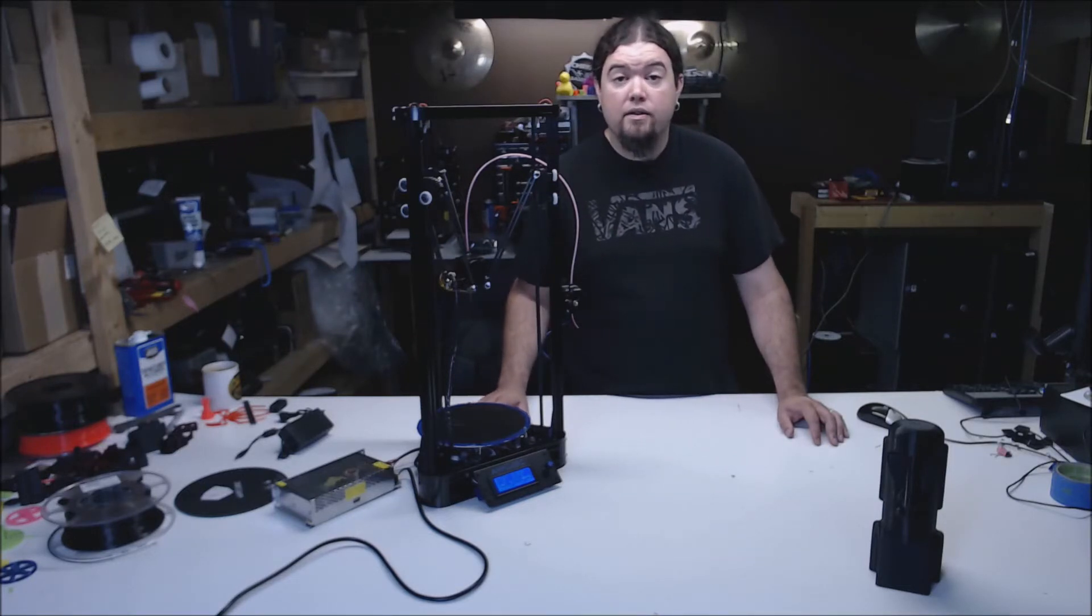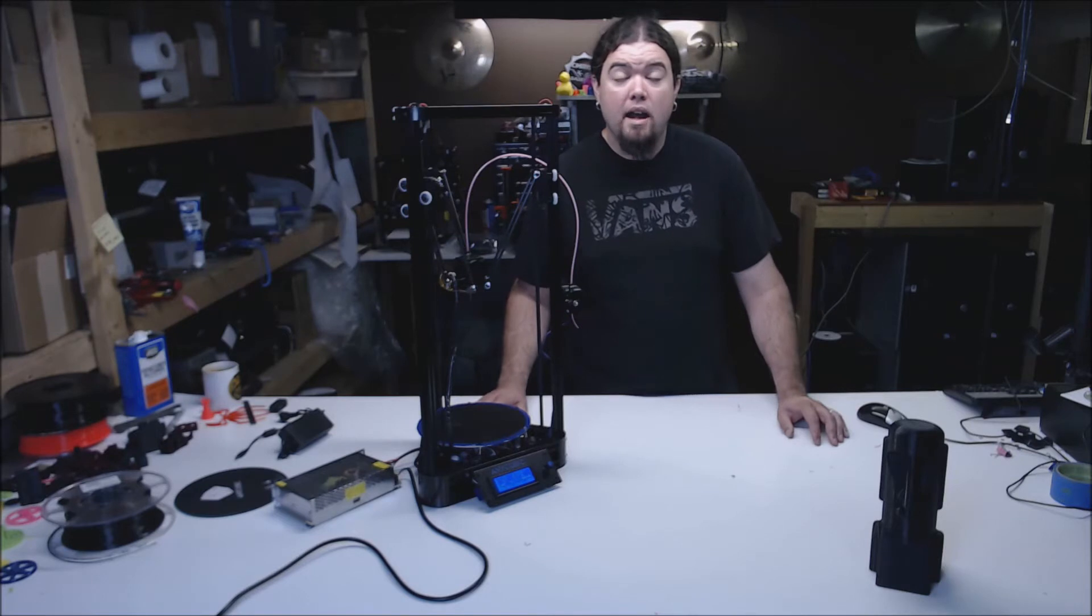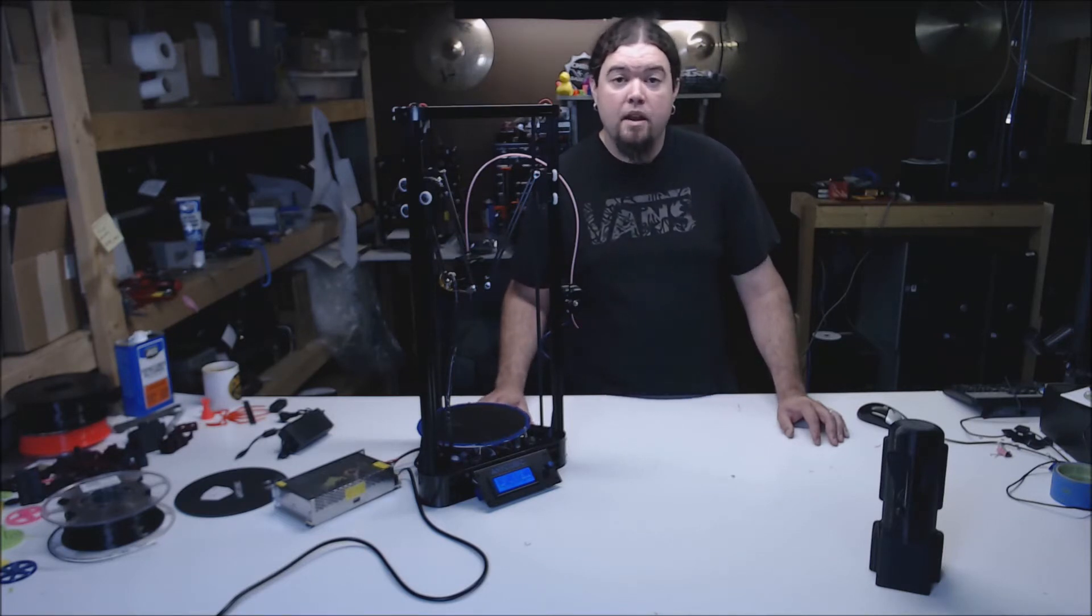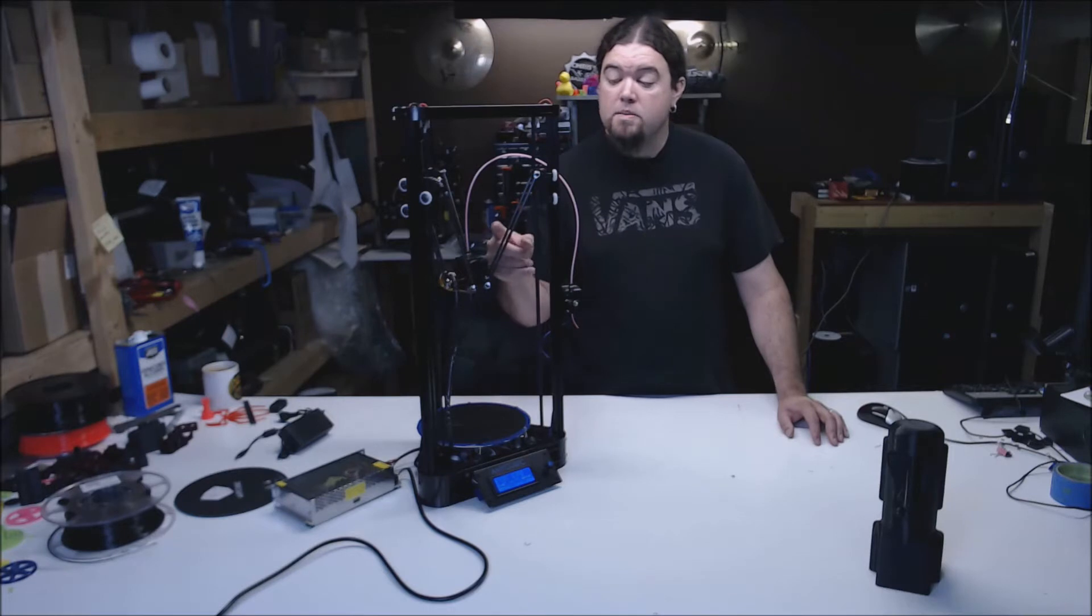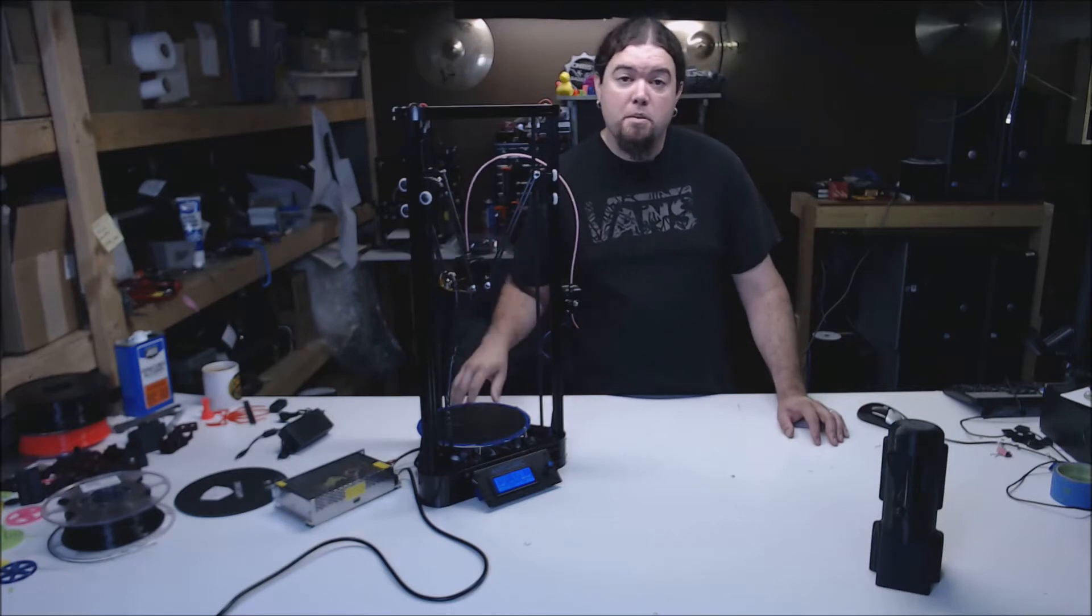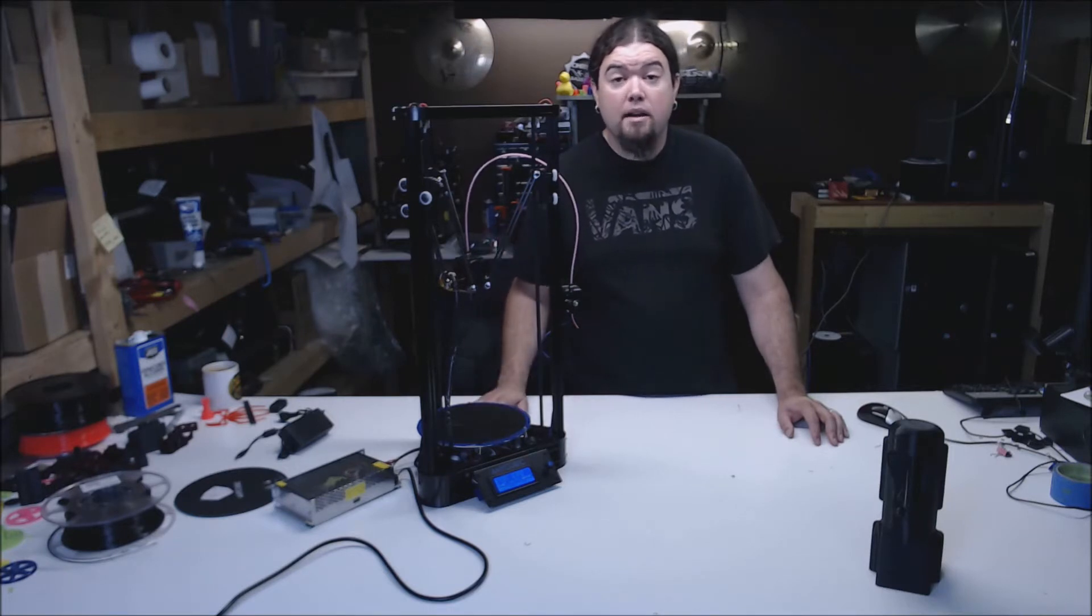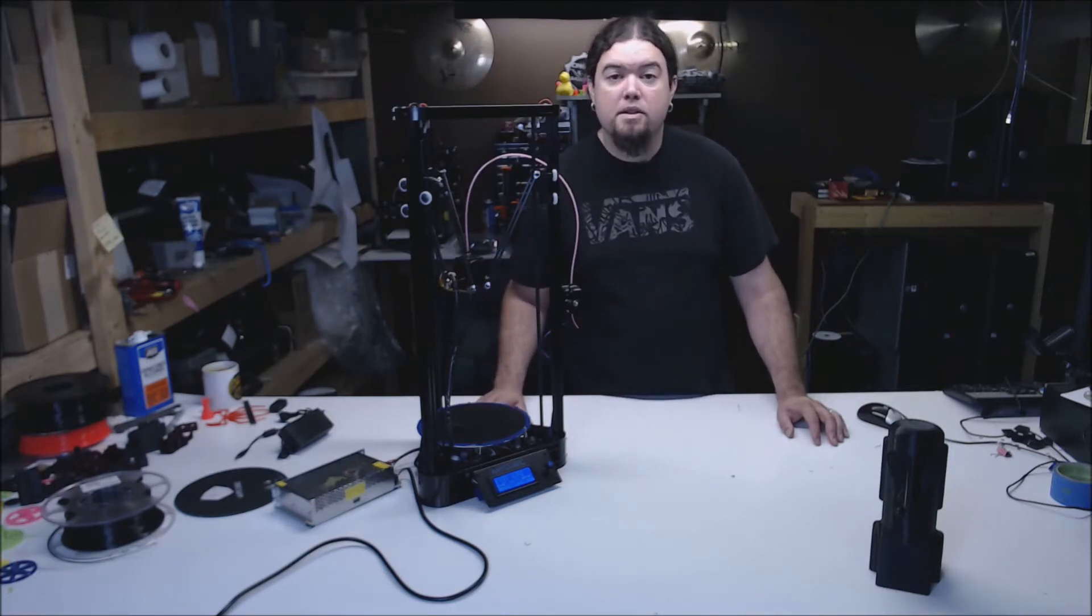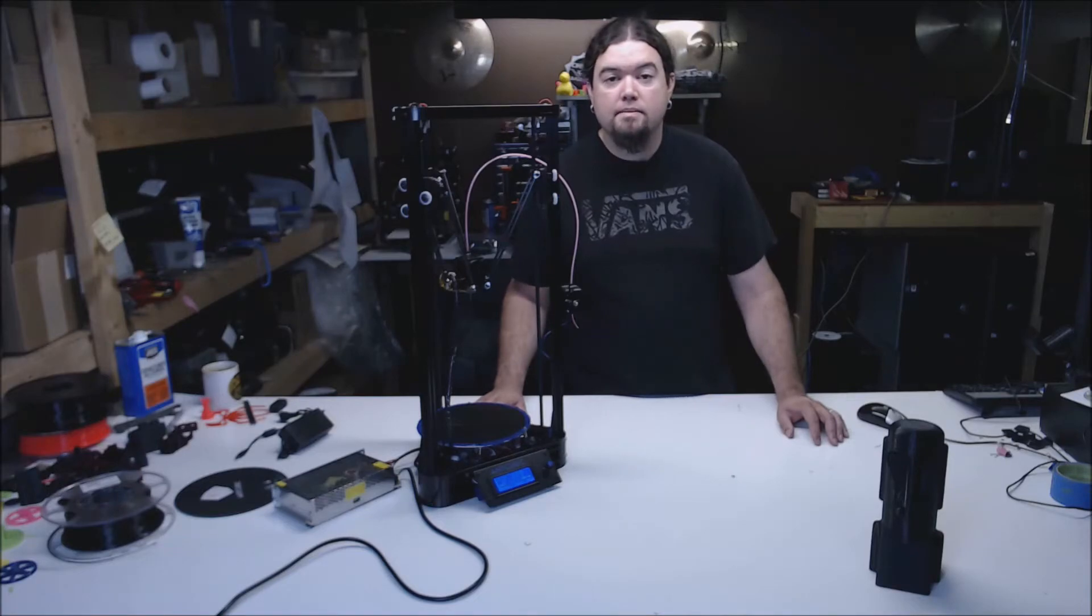The hot end is a low-end V6 clone, the extruder is an MK8 style, and the board is a ramps mega combo with the usual low-end components on it. The delta arms do come pre-assembled and they are made out of carbon fiber, so that's a plus. Most of the other parts are molded plastic.